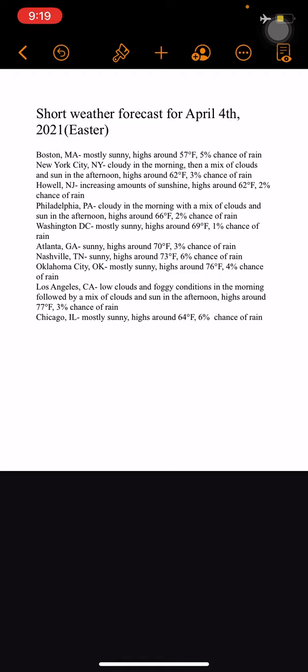Los Angeles, California: low clouds and foggy conditions in the morning, followed by a mix of clouds and sun in the afternoon, high of 77°F, 3% chance of rain. Chicago, Illinois: mostly sunny, high of 64°F, 6% chance of rain.